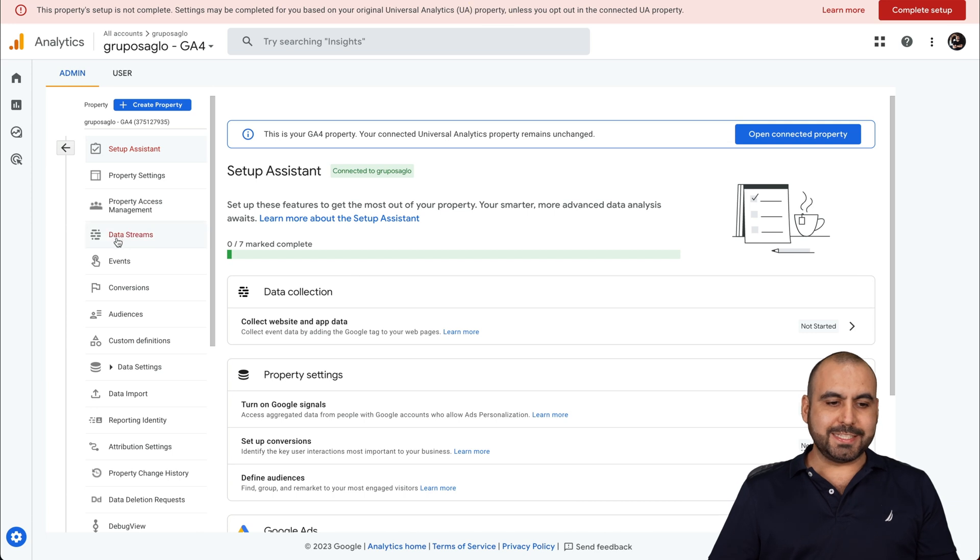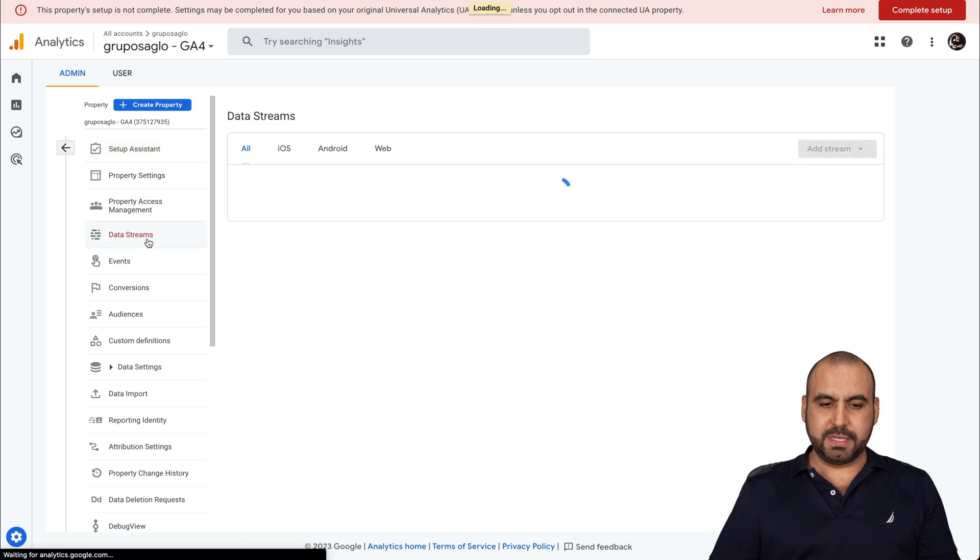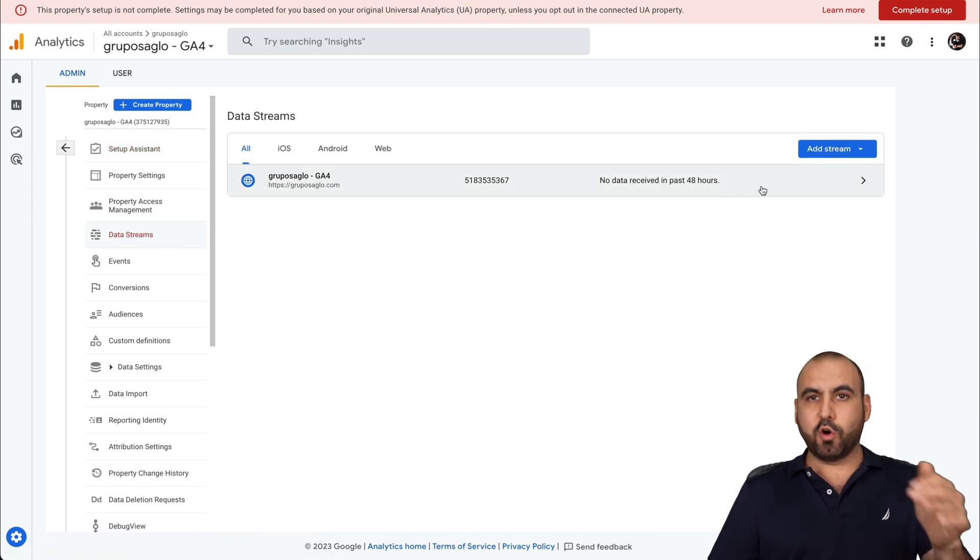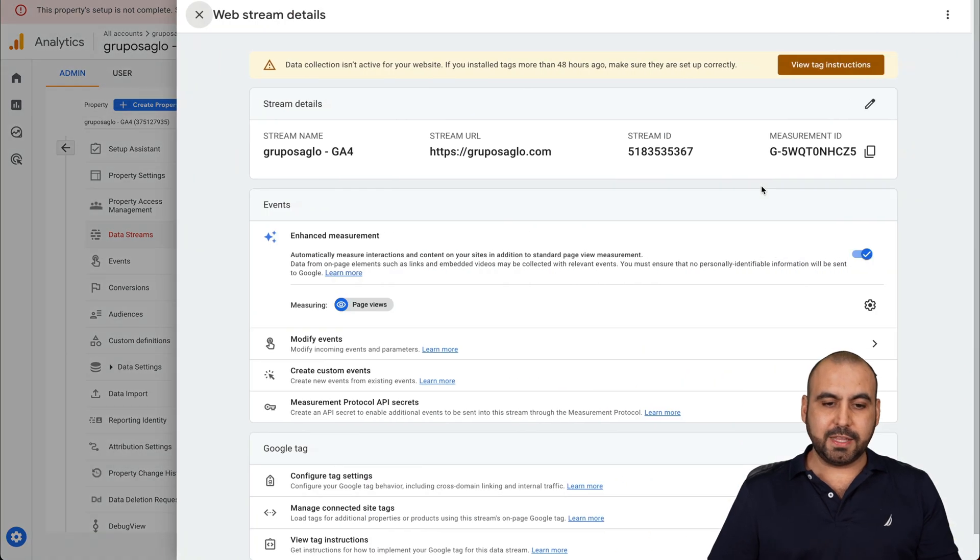And we're going to go into data streams. Let's go ahead and select that. And we're going to select the one that has been created for all. Let's go ahead and select it.